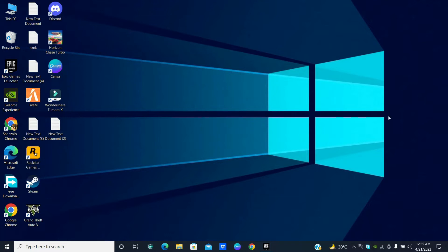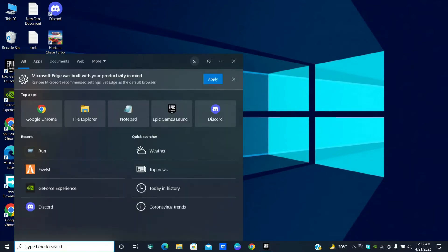So to fix 5m error code B2189 problem, simply first of all just open the Start menu and type 'run', and follow every single step I am showing you in this video.